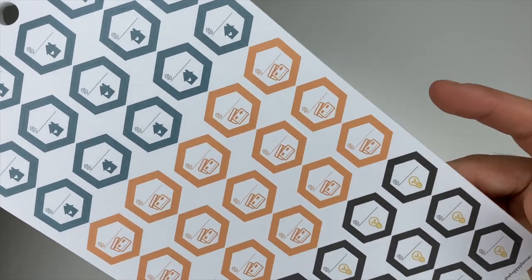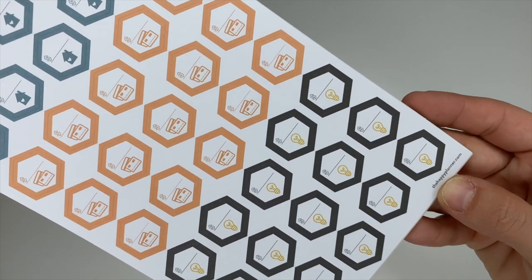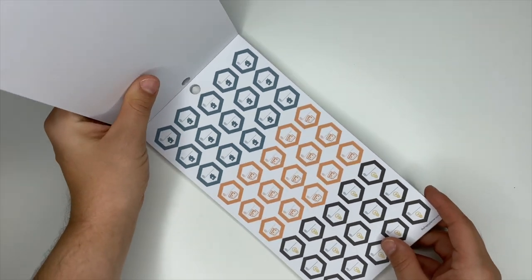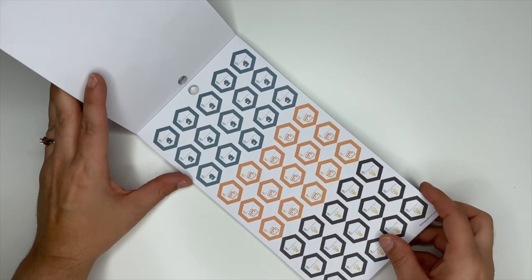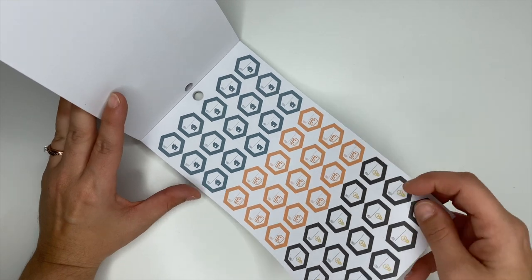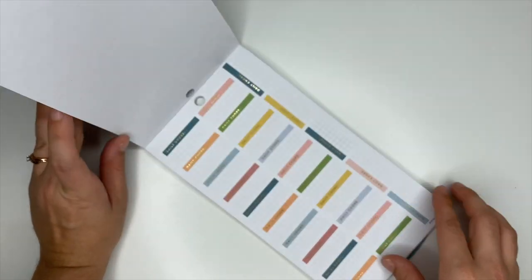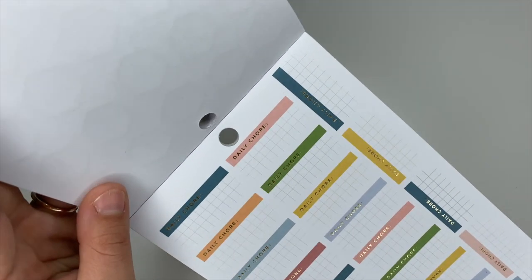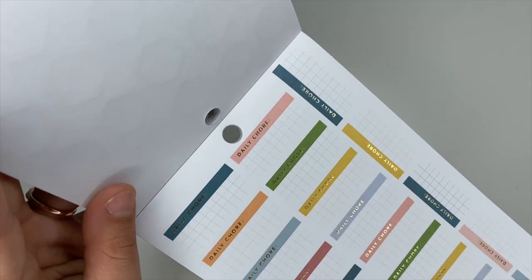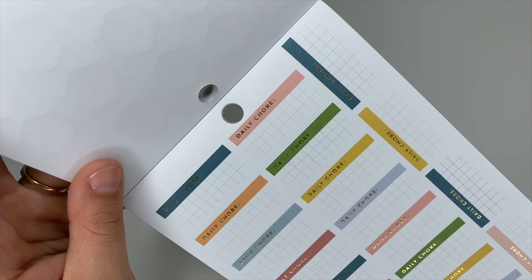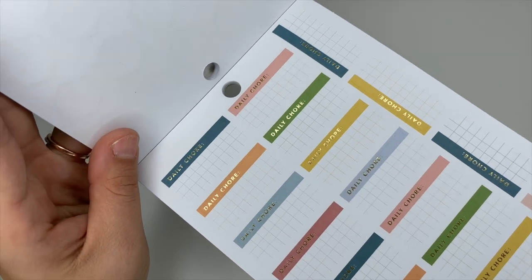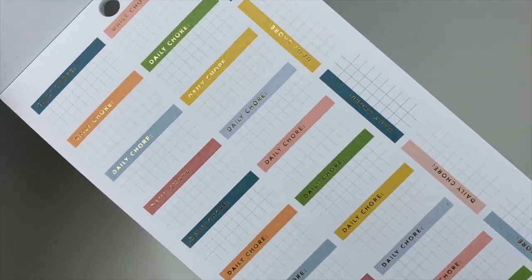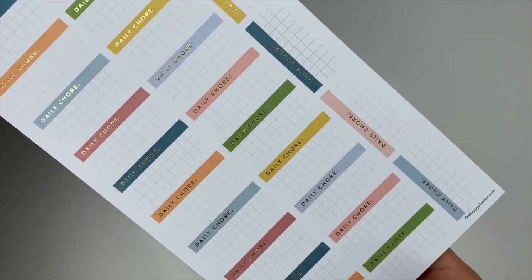These ones have your home, your credit card, and electricity, so you can put like when your bills are due and how much they are. These ones say daily chore and you can put down one task that you want to complete each day. I really like those.